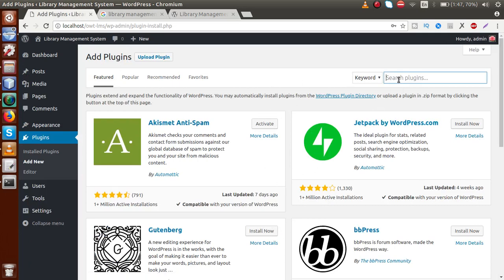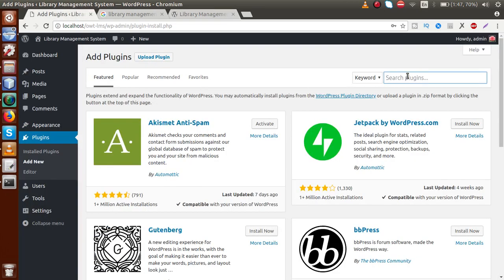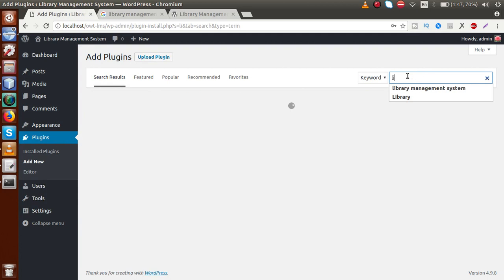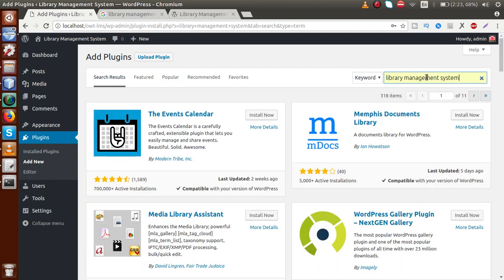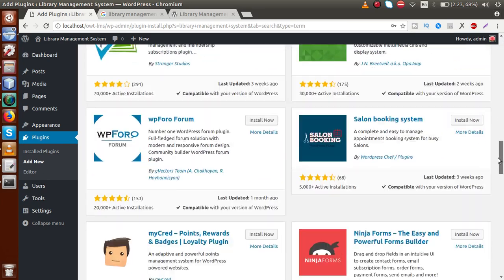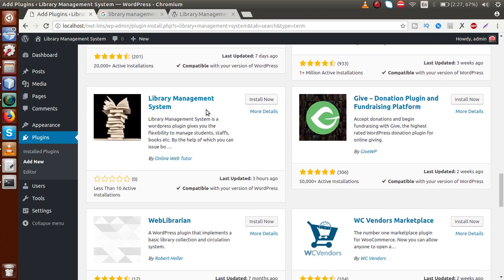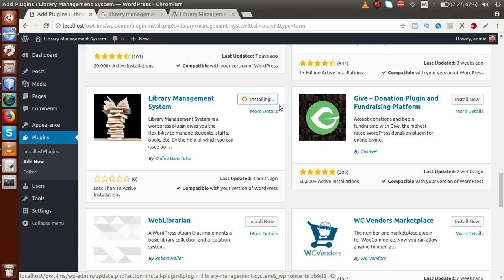We have to type the keyword 'library management system' in the search box to search for the plugin from the WordPress repository. Now we can see that this keyword has matched all these plugin listings. If you scroll down to find the Library Management System developed by Online Web Tutor, this is the plugin we have found and need to install.